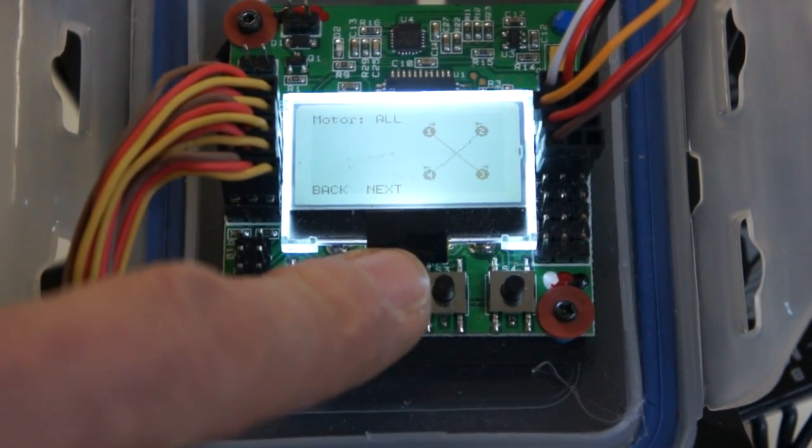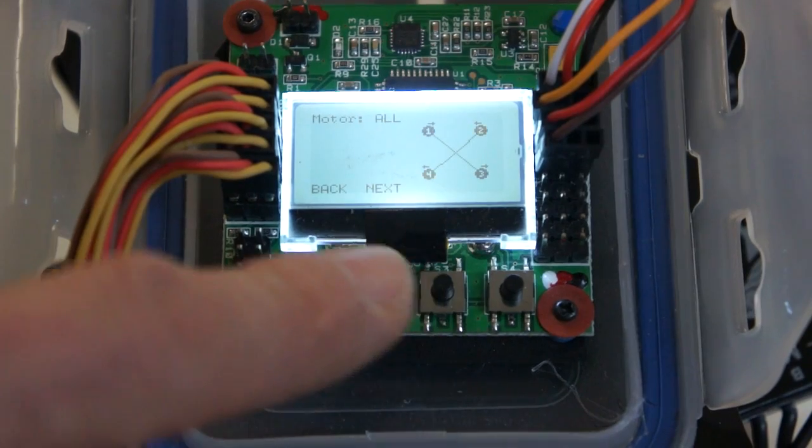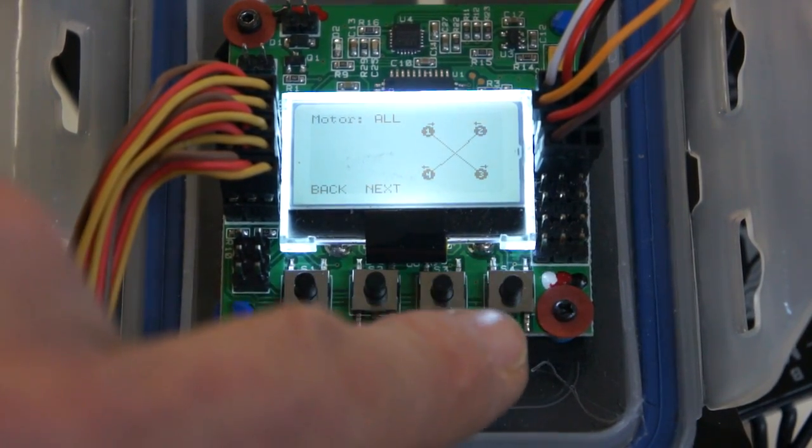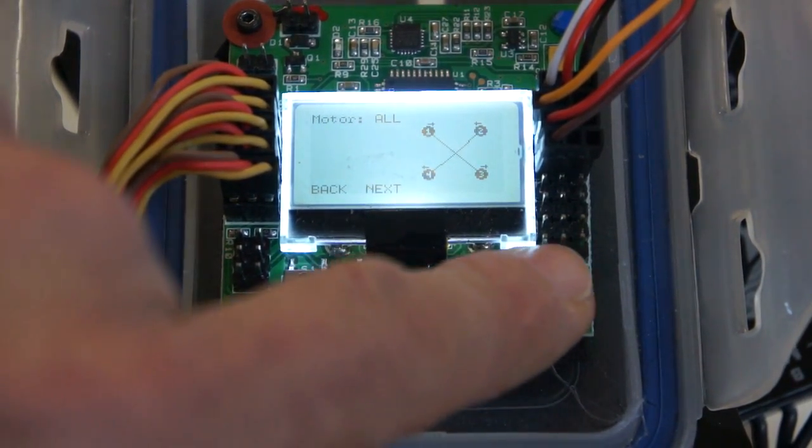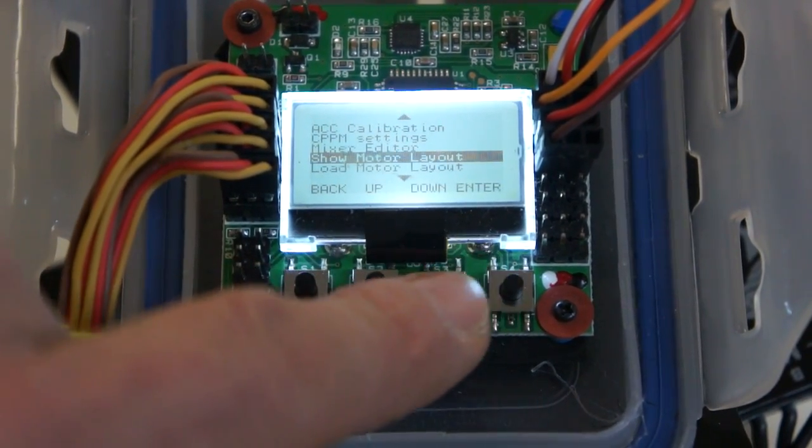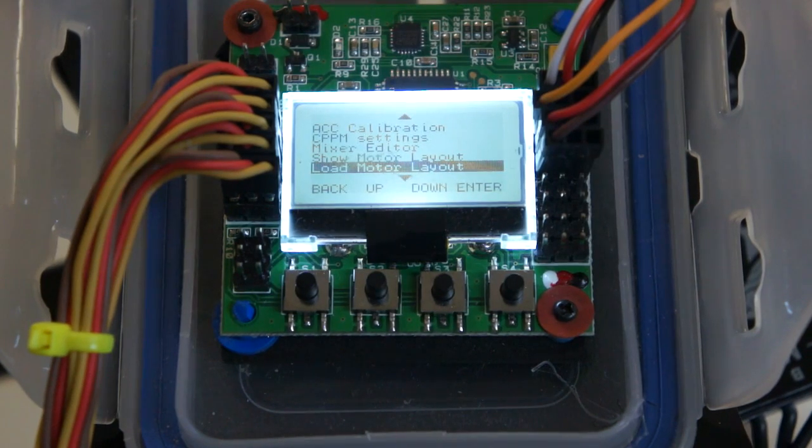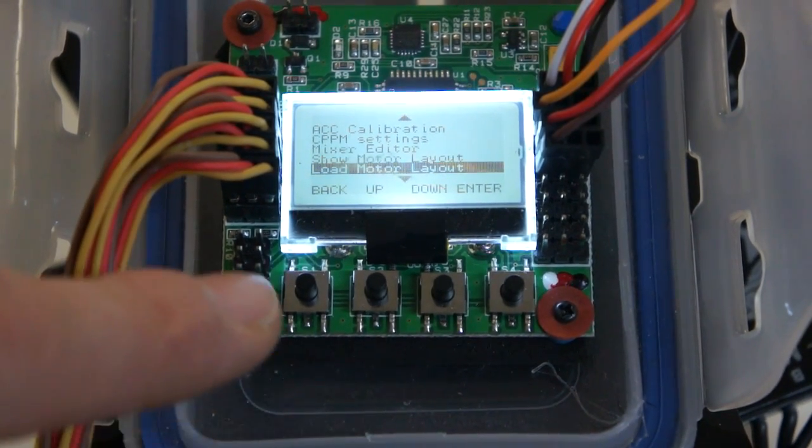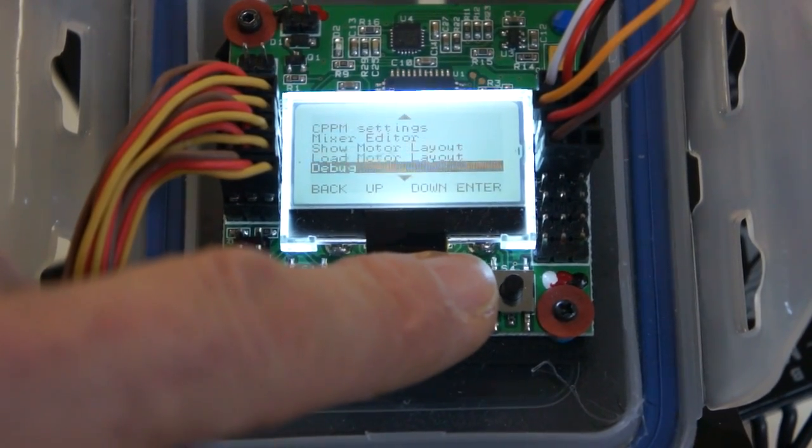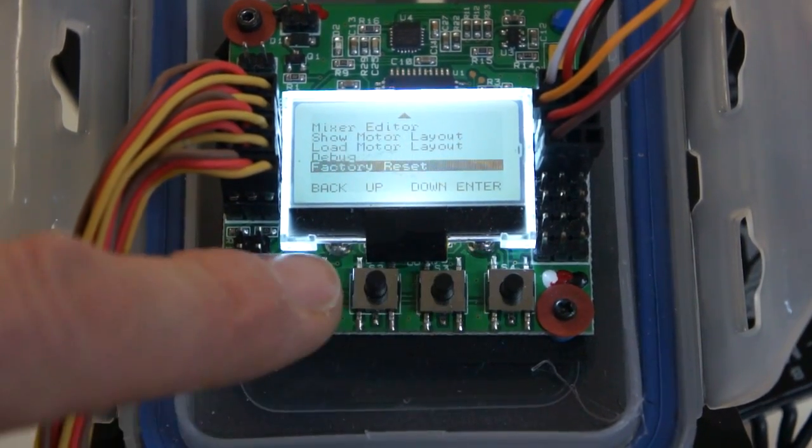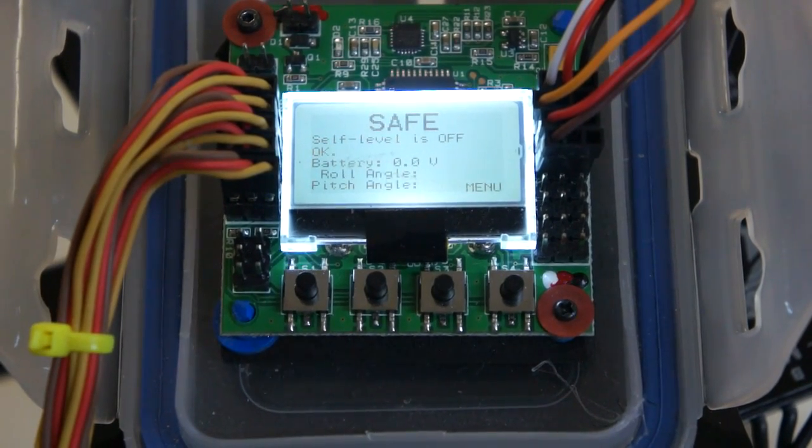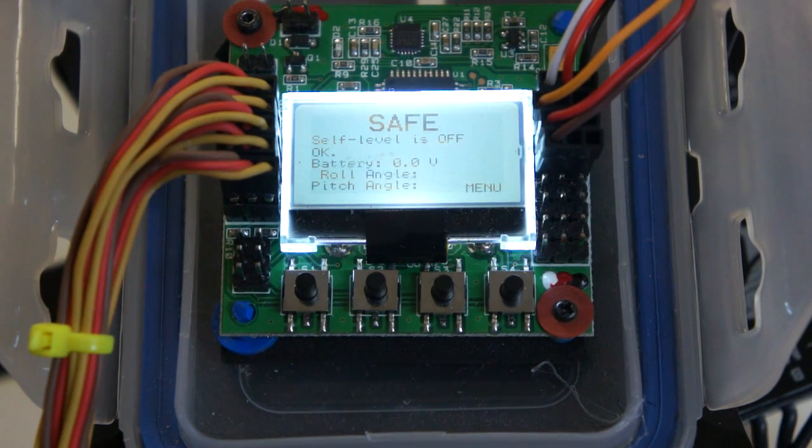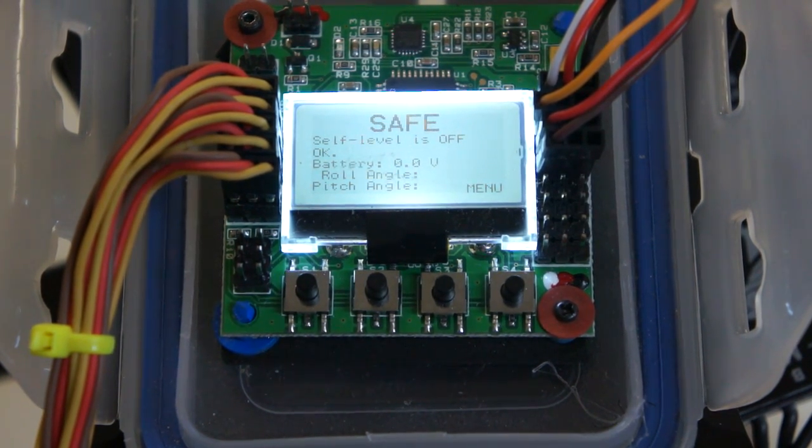There are other layouts, but this is the layout that I have. Load motor layout, this will be for your tri, for your octos, and even planes. We don't need to go in there. Debug, factory reset, and that is everything that you need to program on the KK 2.1. You can read the others, but this will get you flying and flying reliably.